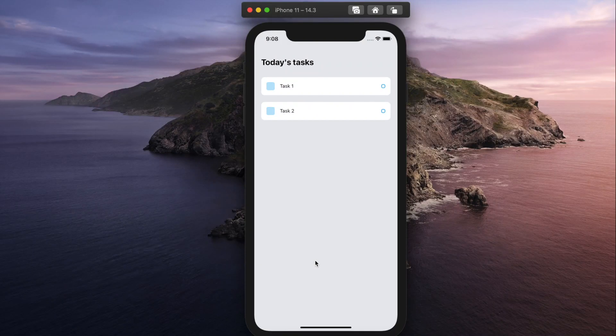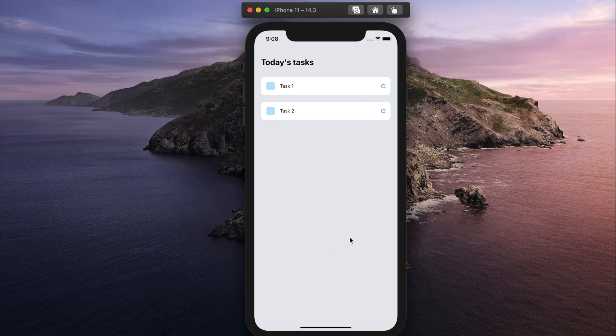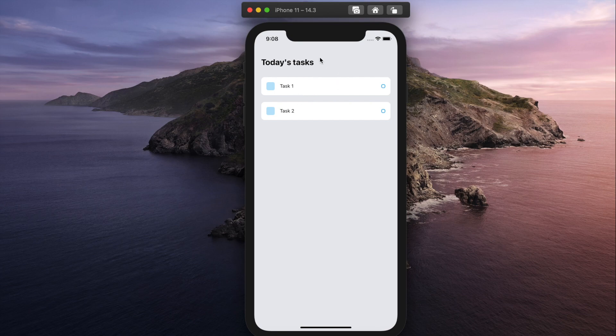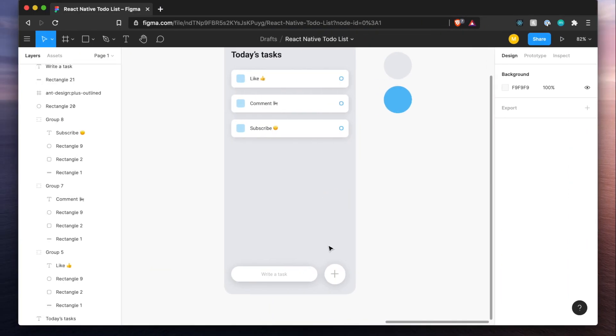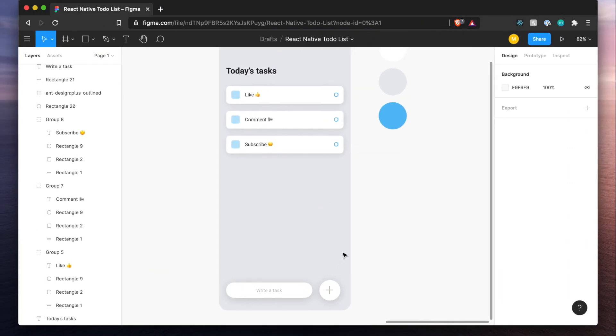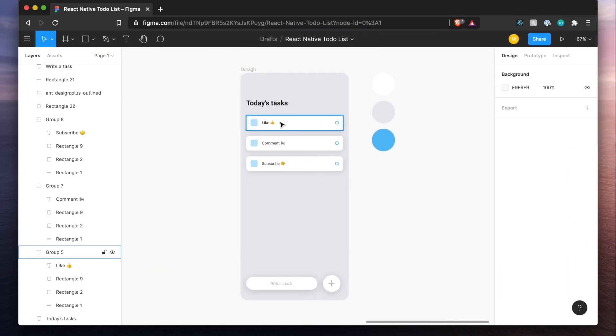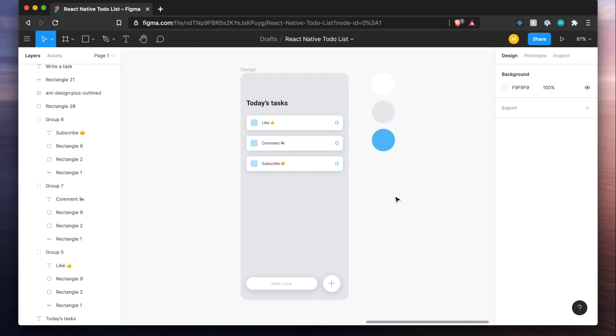Welcome back, everyone. This is Made with Matt, and this is part two of the two-part series where we're building out a to-do list. In the last video, we built out this part of the to-do list where we have today's tasks and our two tasks here. But what's remaining now is writing a task and dealing with state to see all of these items show up and give us the ability to delete them. So let's jump into it.